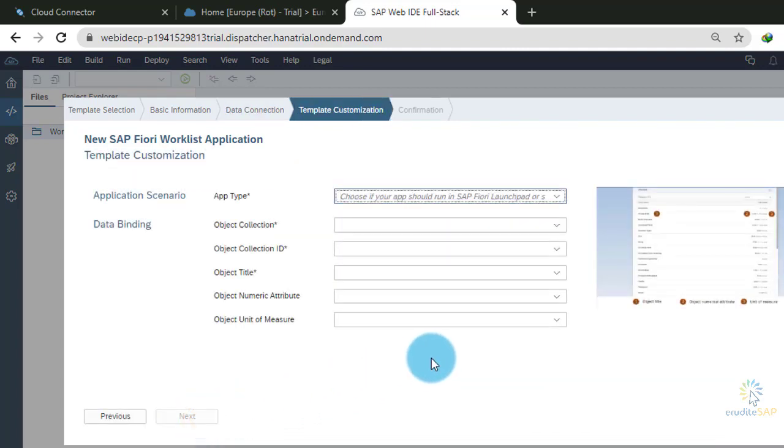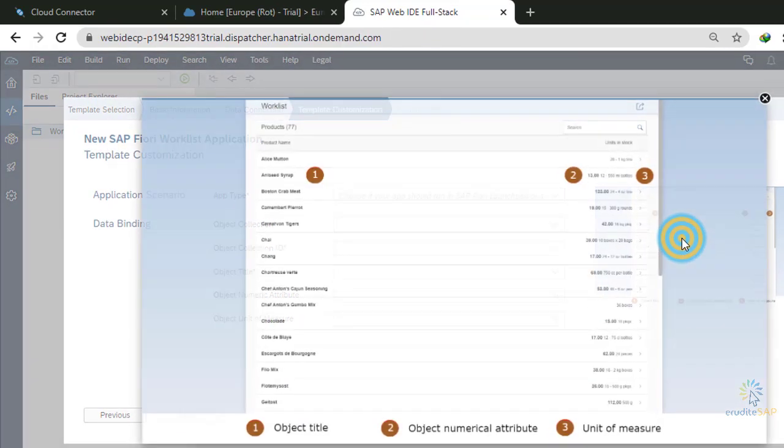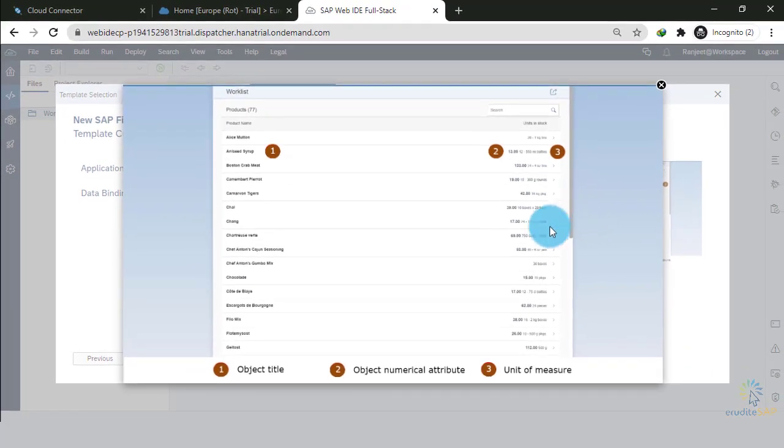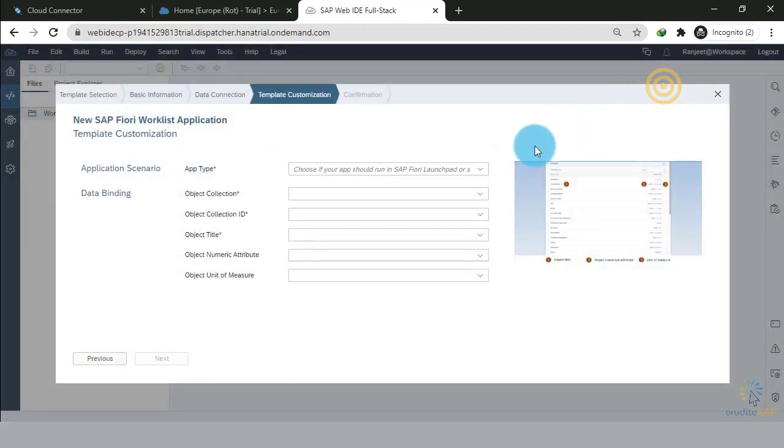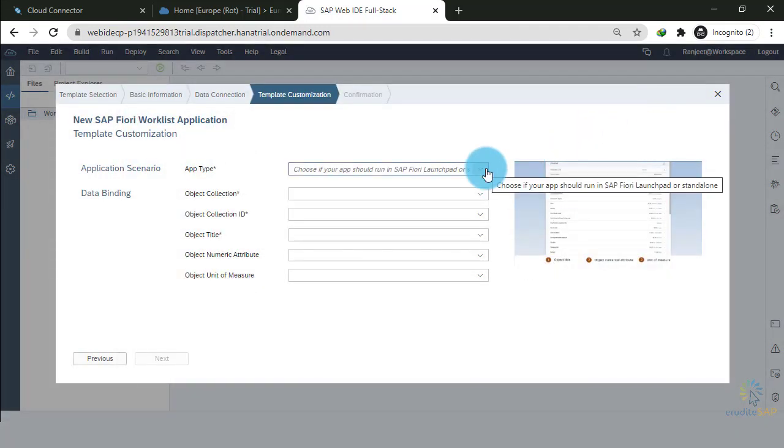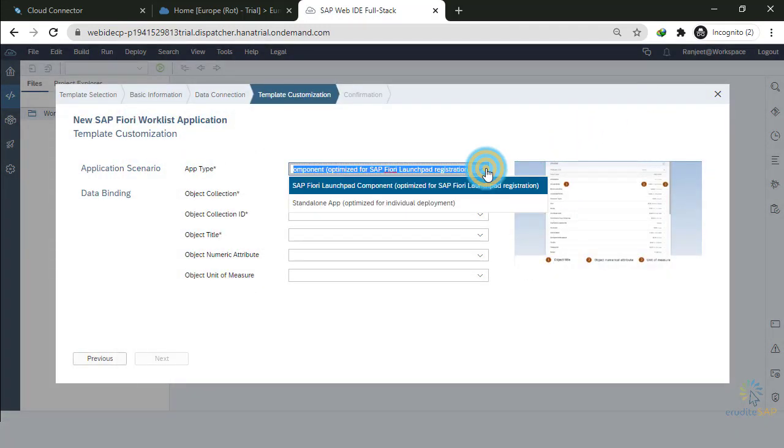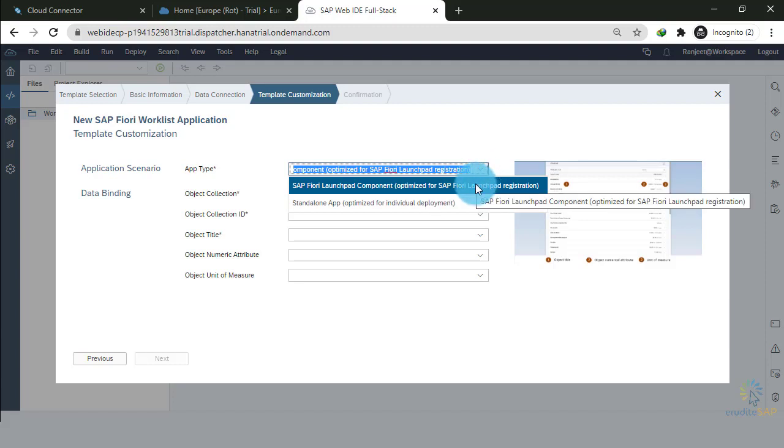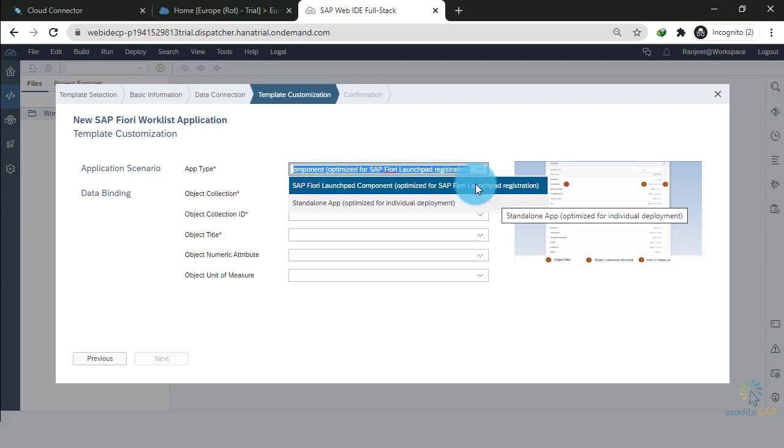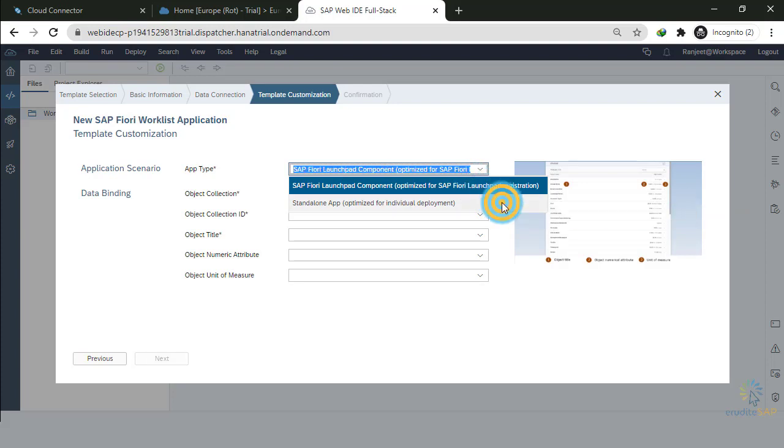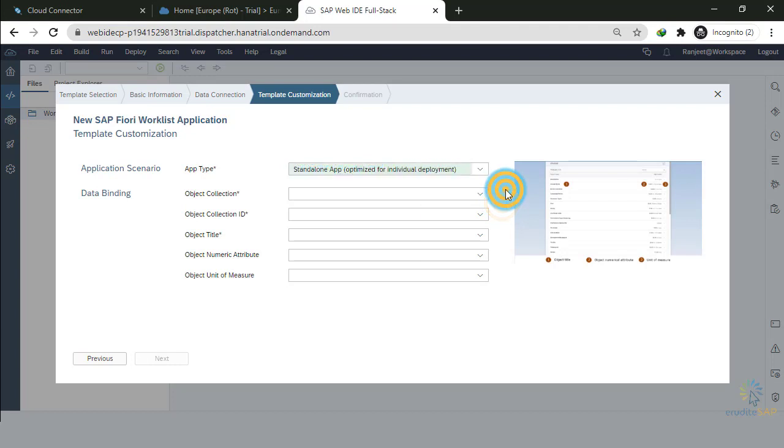And here, I will map the elements of this application with my OData service. I will close it. Here, I will select what type of my application is. I can select whether my application will be deployed on Fiori Launchpad or is this just a standalone application. I will select standalone application.